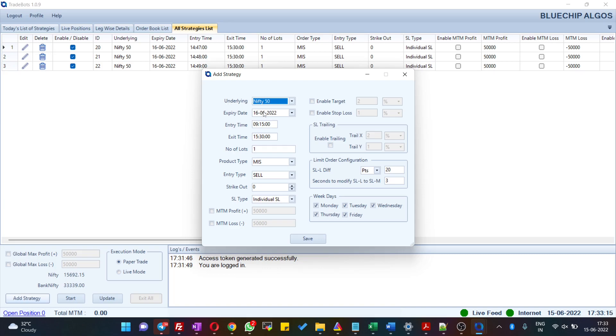Entry time, exit time, number of slots you would like to trade, and the product type—whether you want to trade in MIS or NRML. Entry type, strike range, SL type, MTM profit, MTM loss.